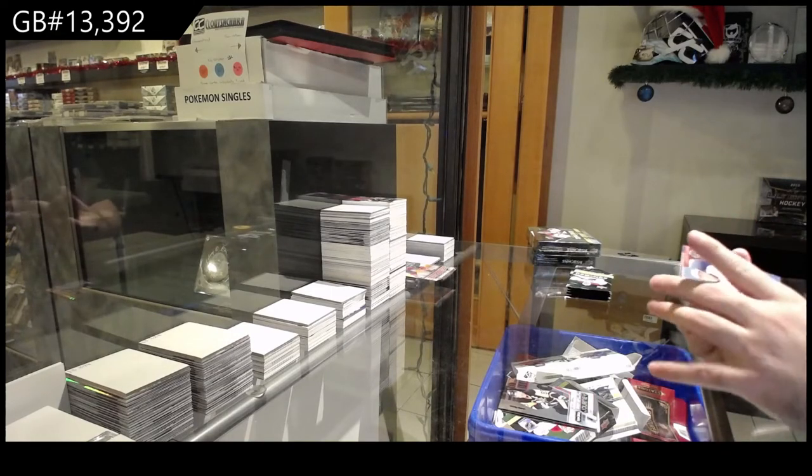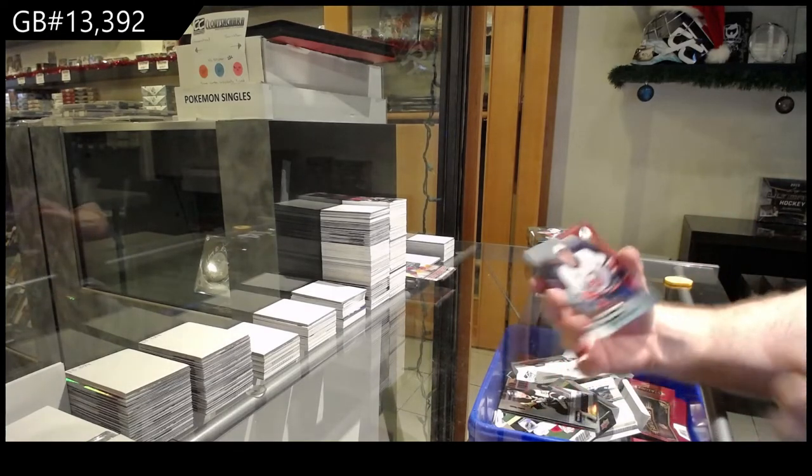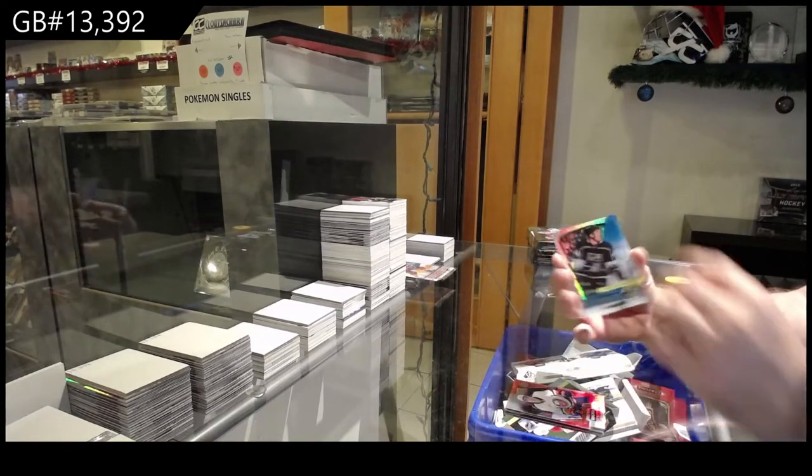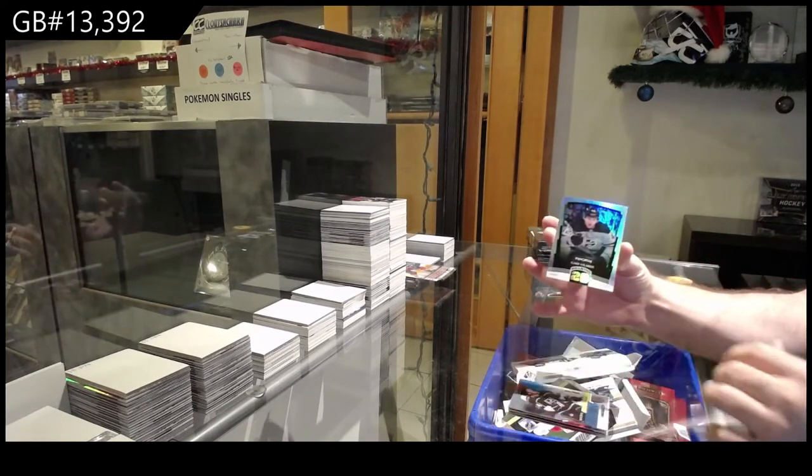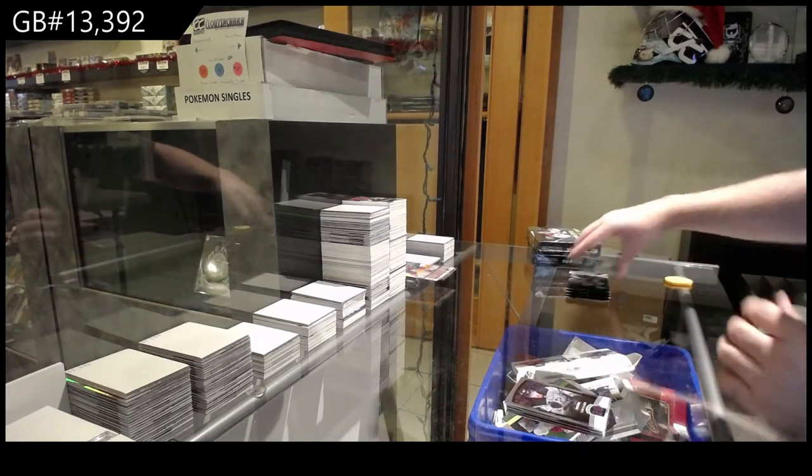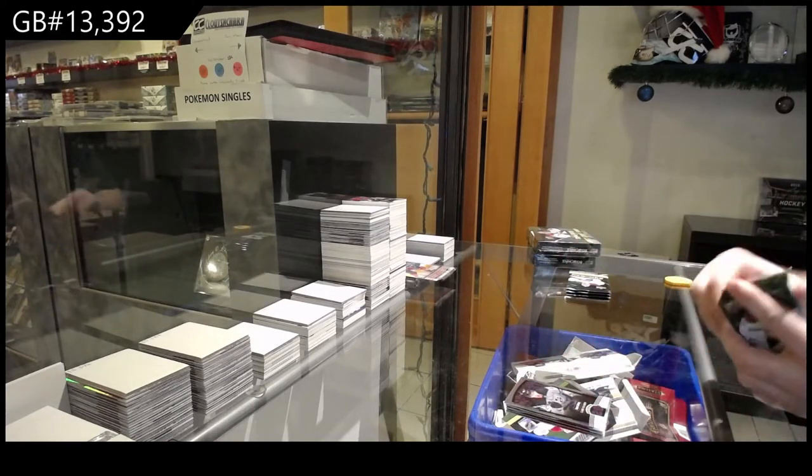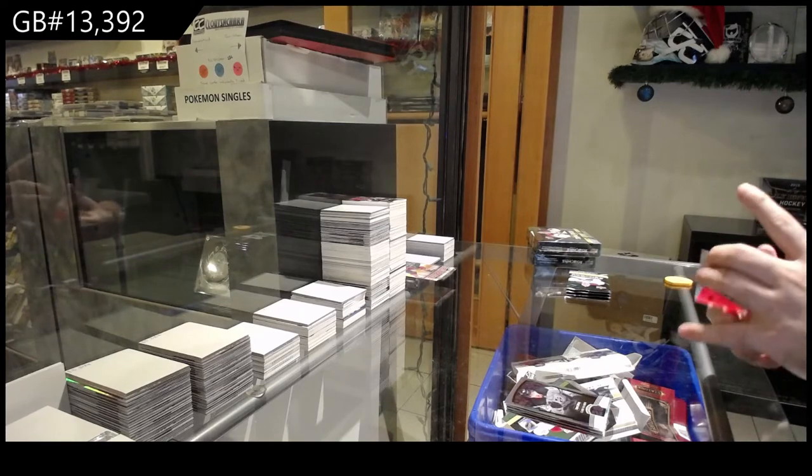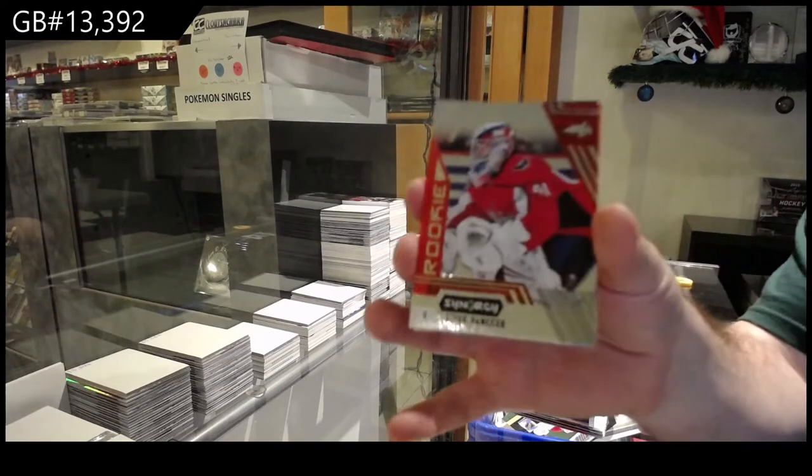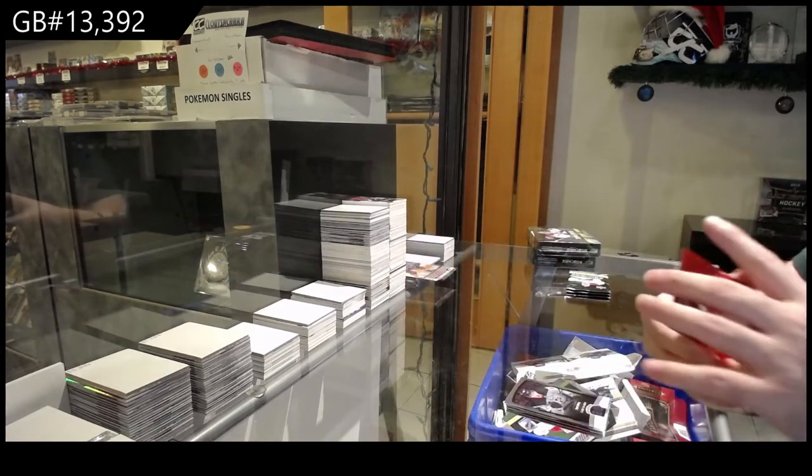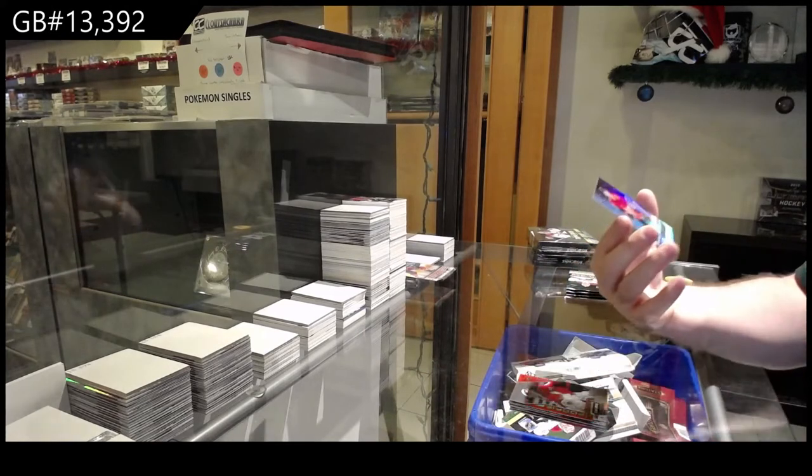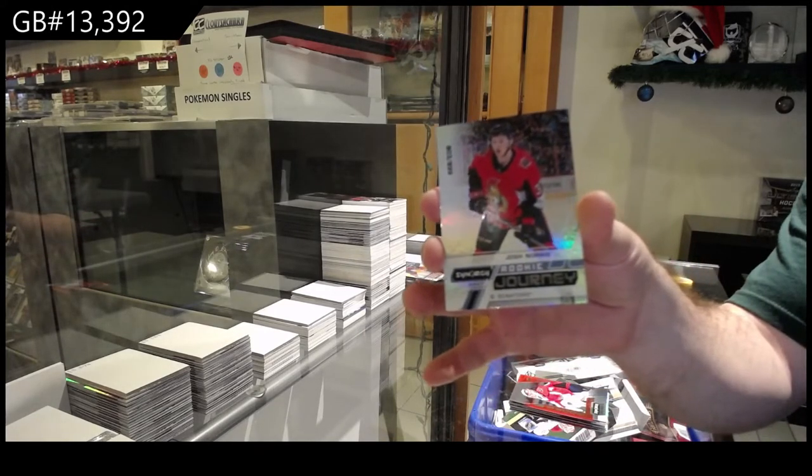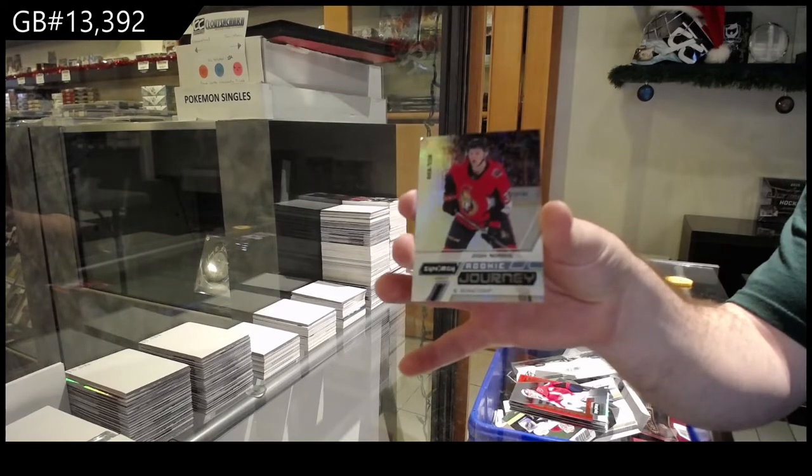We've got for the Islanders, Jean-Gabriel Pajot red, 749 Mikey Anderson for the Kings, Velarde for the LA Kings, Roaring Twenties. We've got a Vanasek for the Washington Capitals, and we've got an $8.99 Josh Norris for the Ottawa Senators.